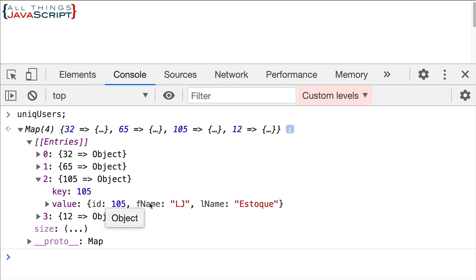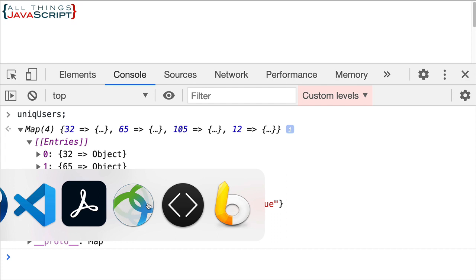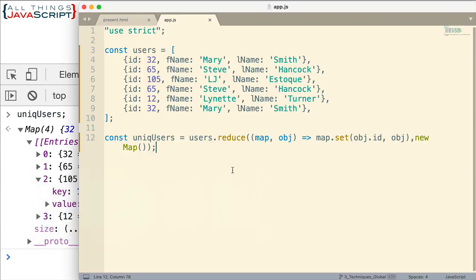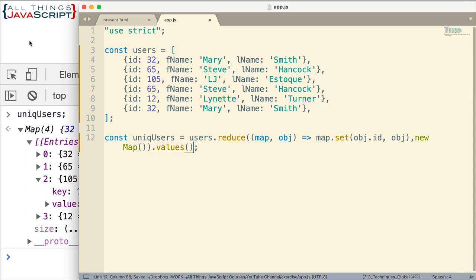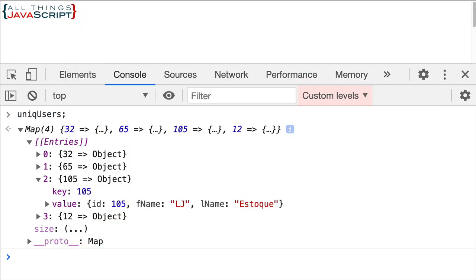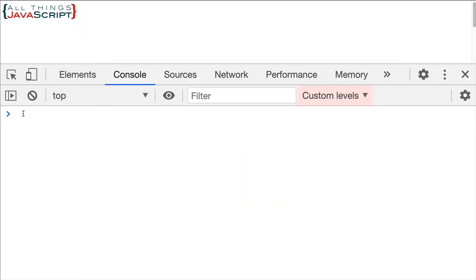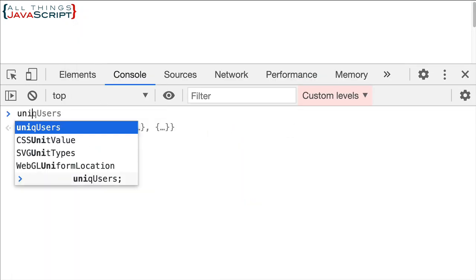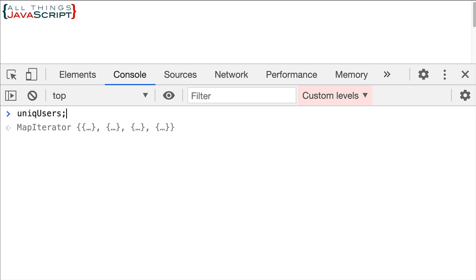So we're going to use the values method of maps to do that. So I can simply just tack on the end here. Once this is all done, values and there's that method. Let's see what we get now. So I'm going to save that and refresh and let's take a look at unique users.